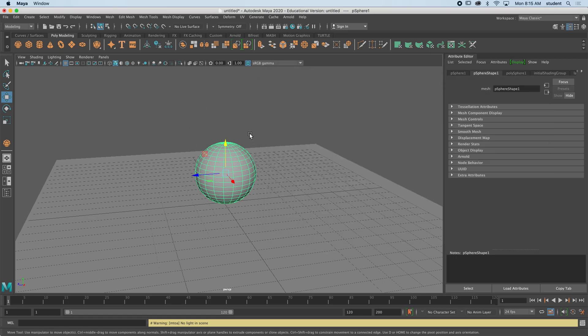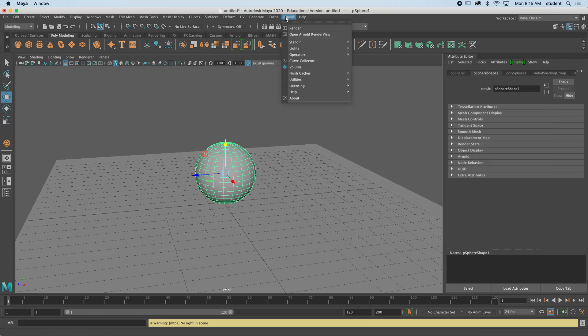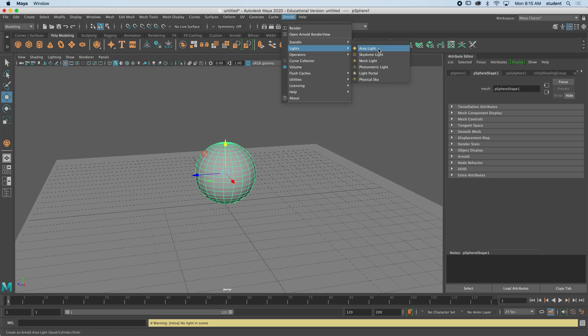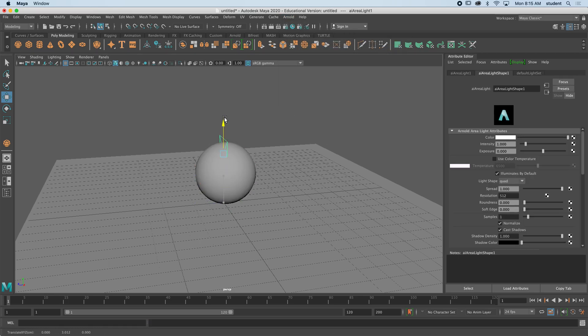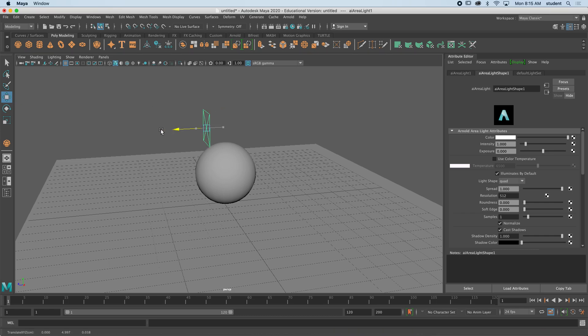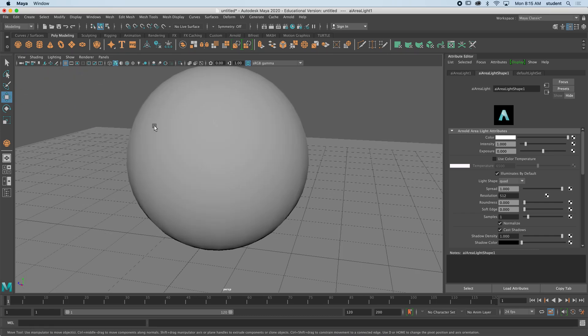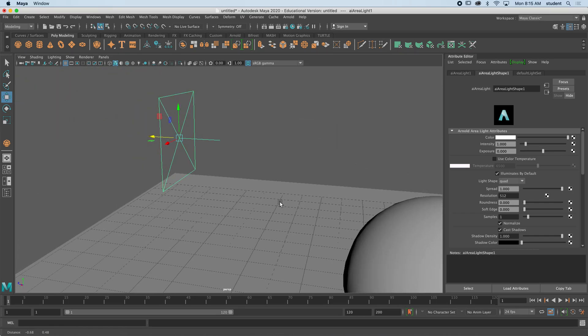And we'll start with the simple light called an area light. An area light looks like this. If I move it up with my move tool here and over to the side, you can see if I get close...